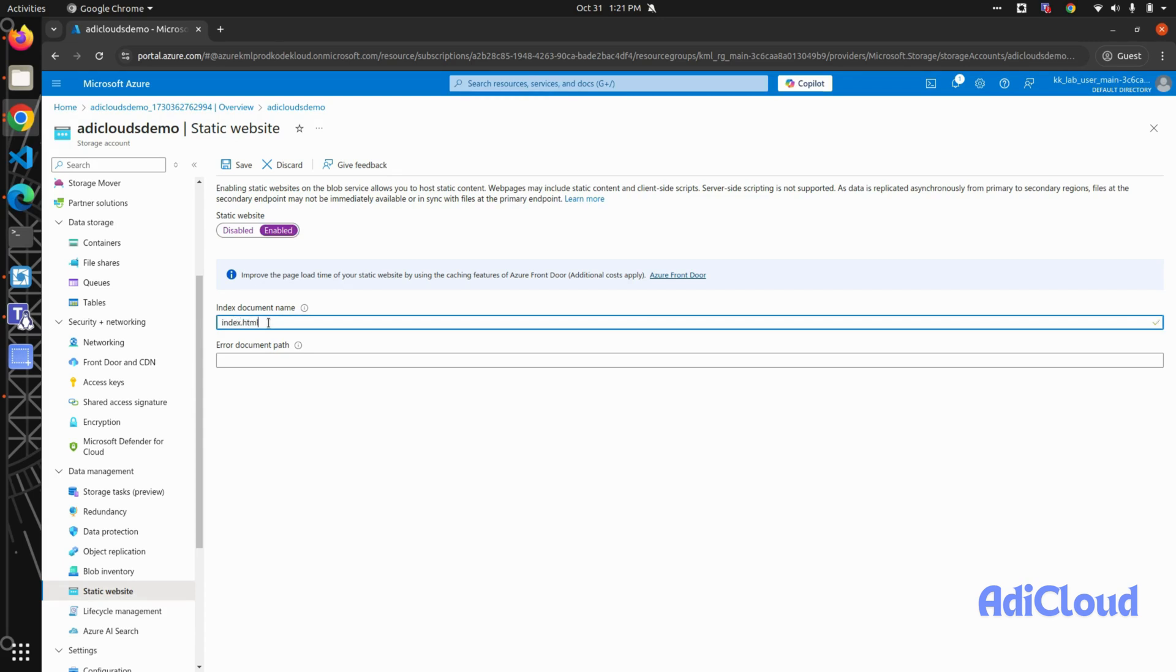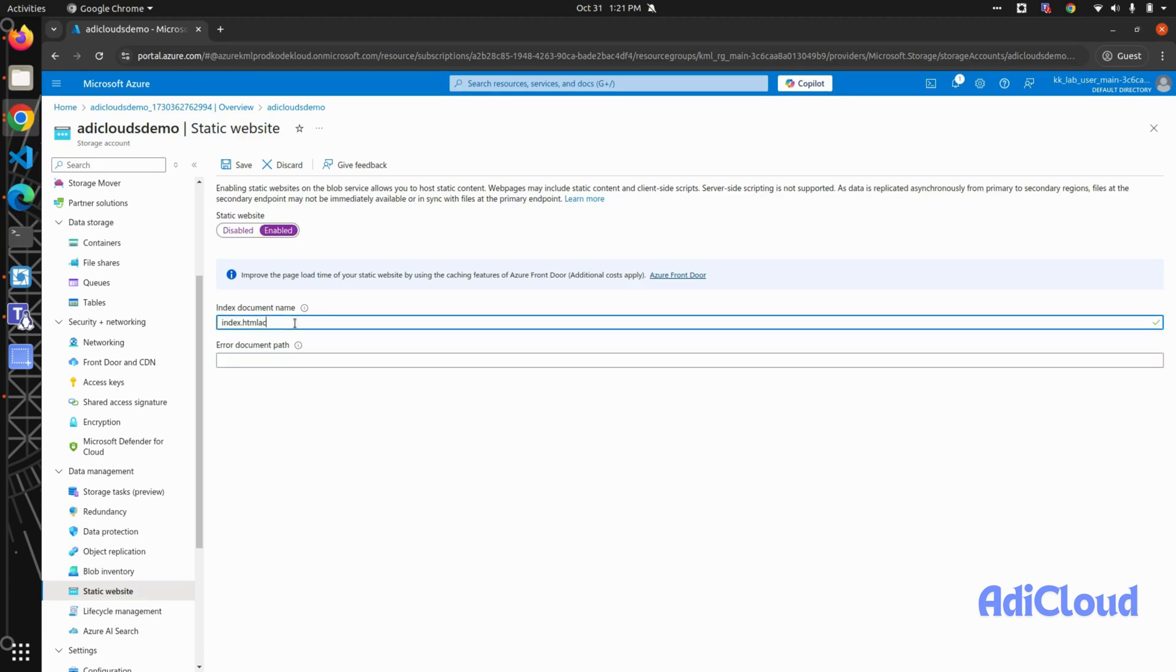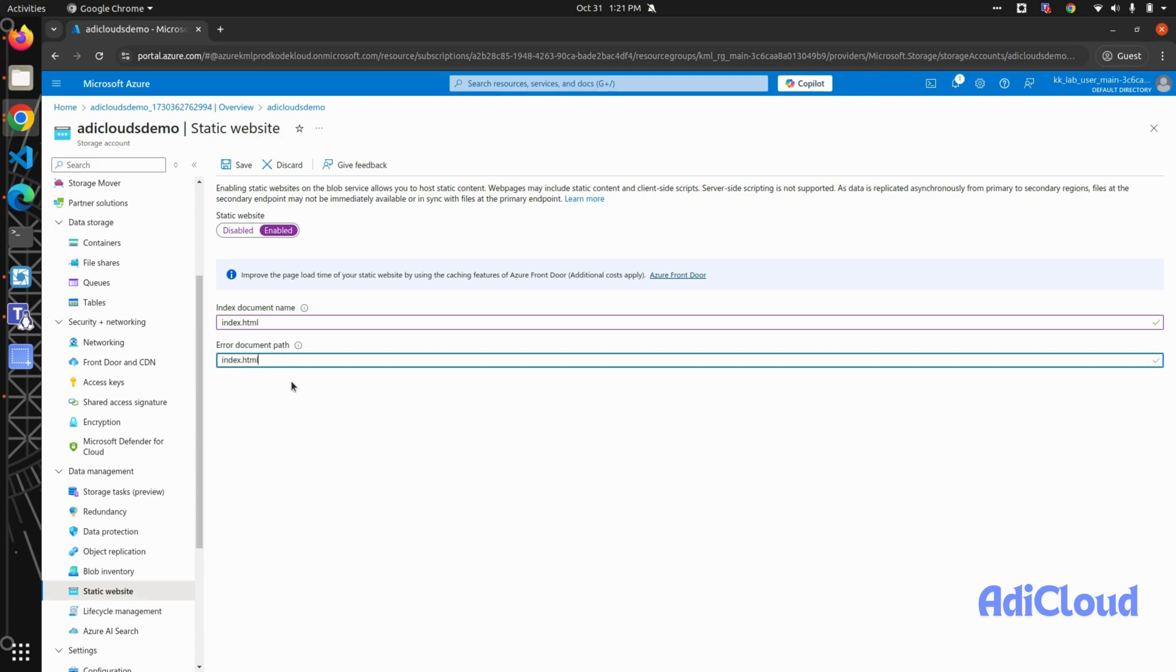is index.html. And for the error document, if you have one, you can call it error.html, but I don't have one, so I will call this index.html as well. So every time a request comes, it will serve index.html. Click on save. It will generate a URL for us, so just copy this URL and search.